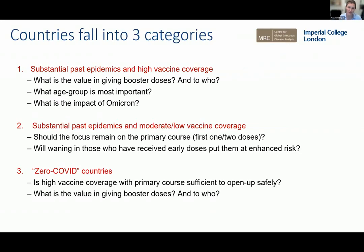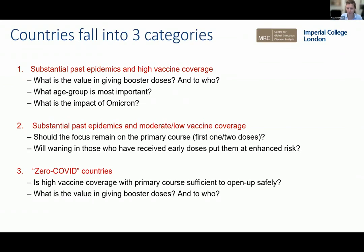Going forward in this analysis, we're looking at three categories. The first is substantial past epidemics with high vaccine coverage — high income settings wanting to know the value of giving booster doses and to whom. The second is countries with substantial past transmission but moderate to low vaccination coverage — should you boost the most vulnerable or use doses to roll out vaccines to younger age groups? And then zero COVID countries, which have successfully suppressed transmission to date, looking at rolling out doses and opening-up strategies.